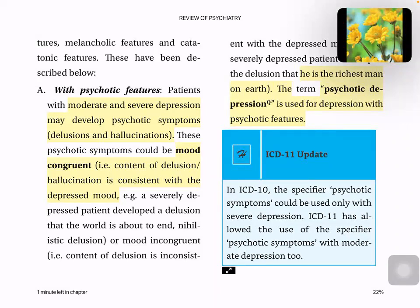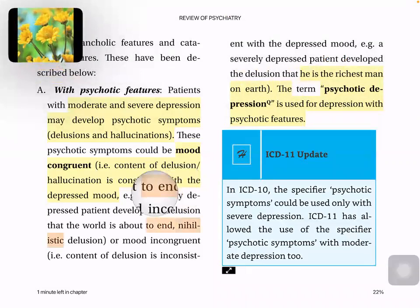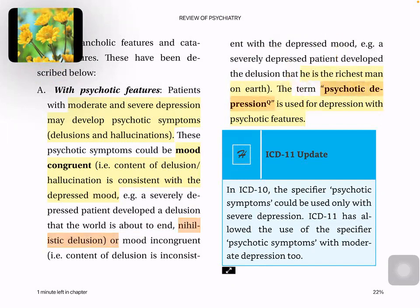In mood congruent depression, the content of delusion or hallucination is consistent with the depressed mood. Mood incongruent means it is not persistent with the depression — for example, he is feeling sad but thinking he is the richest man in the world. Along with depression, these psychotic features are known as psychotic depression.